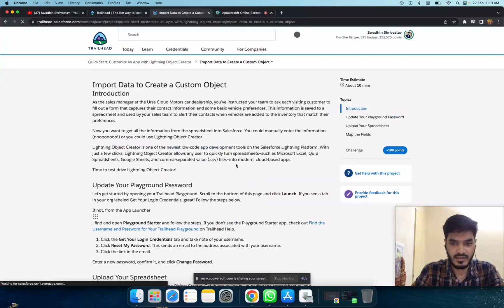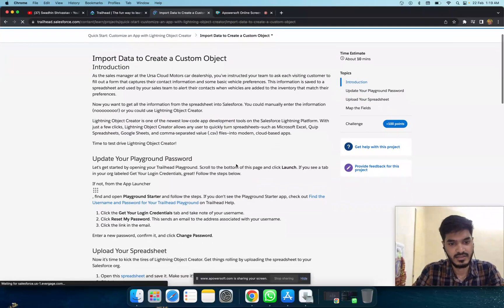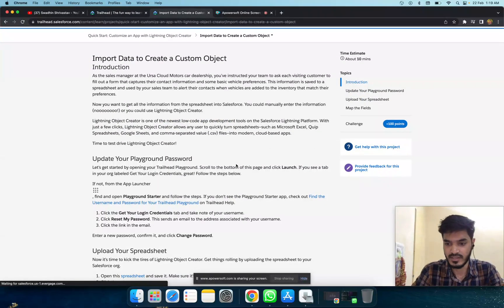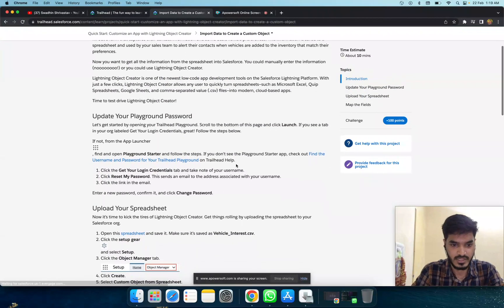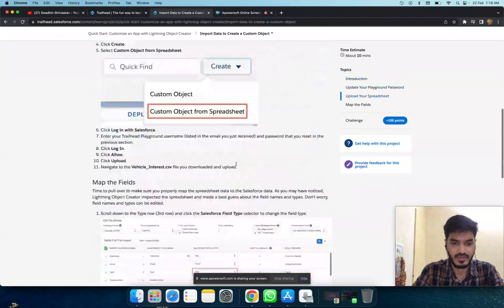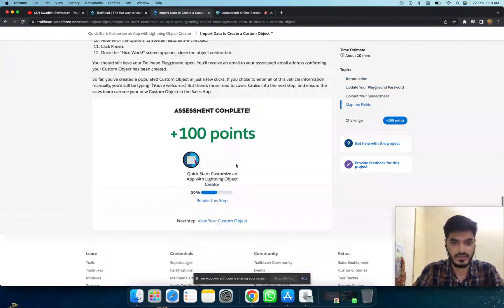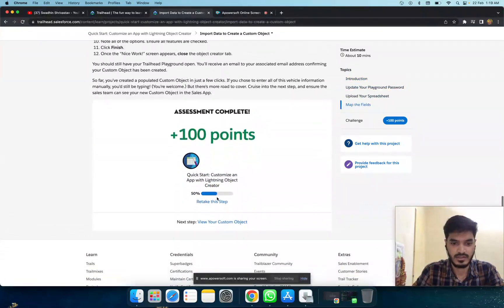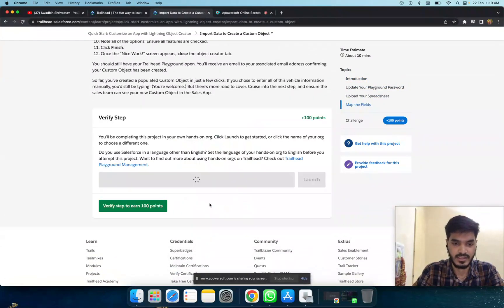First, click here, and the challenge is to import a spreadsheet. So go to the launch and take this step.